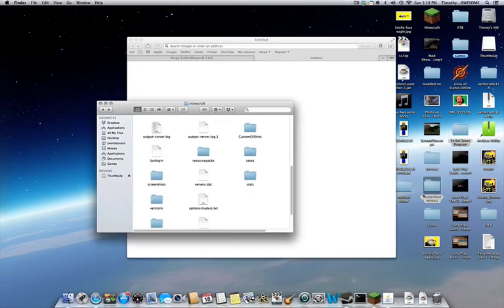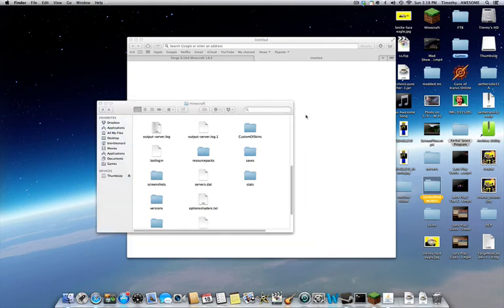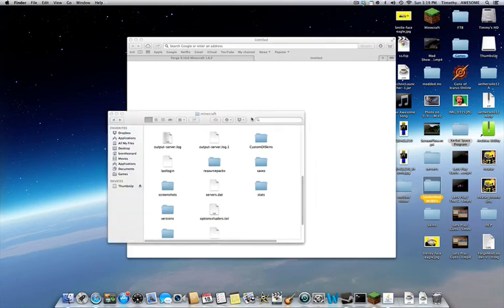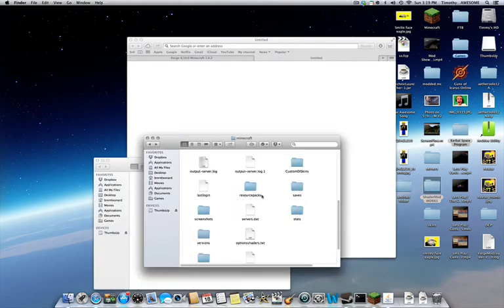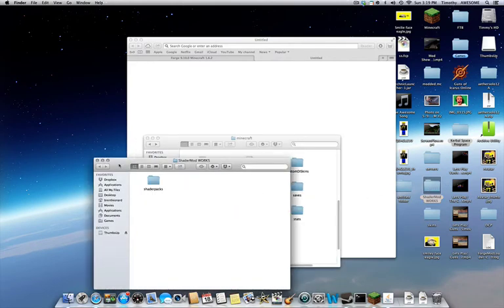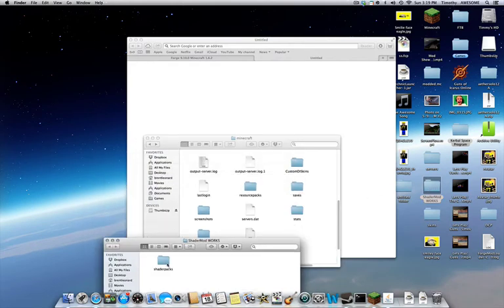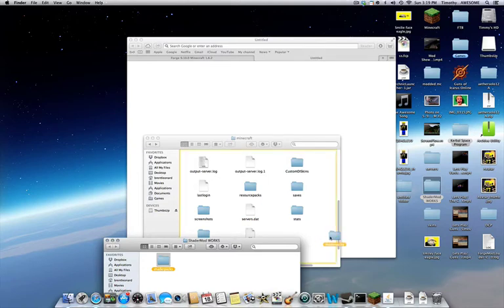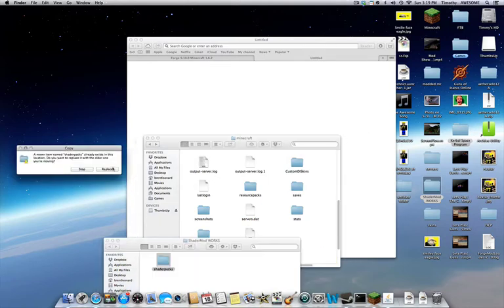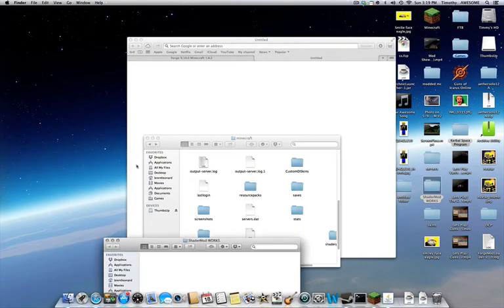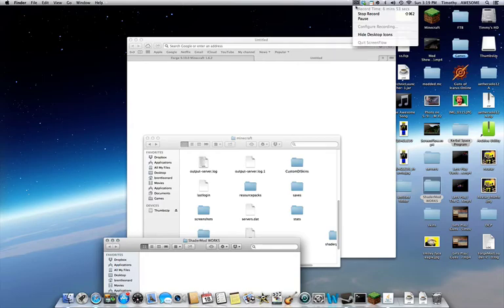So you go to shadermodworks, the folder you downloaded from me. Then you drag in the shader packs. And I'm going to pause the video here and get back to you so you don't have to go through all that waiting.